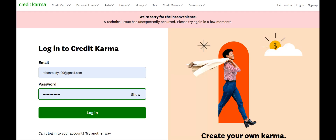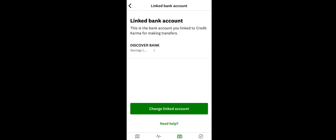Hello guys, welcome to Webtech Tutorial. Today you're going to learn how to add money to your Credit Karma account. First of all, login into your Credit Karma app with the same login and password you usually use.